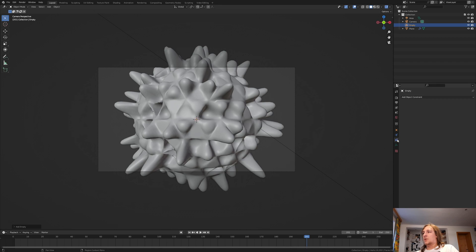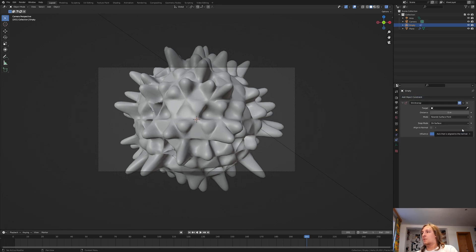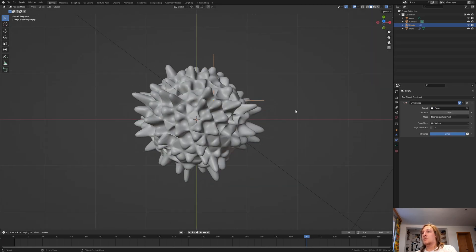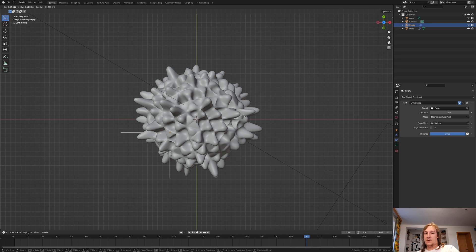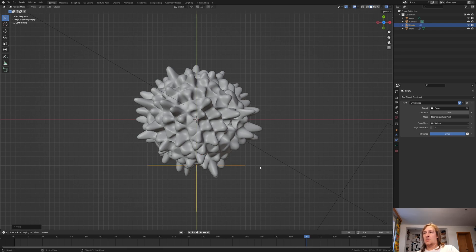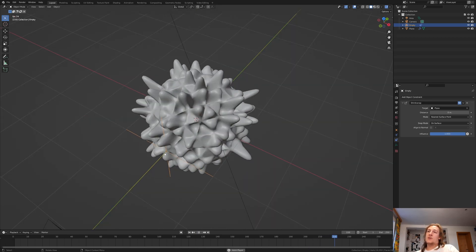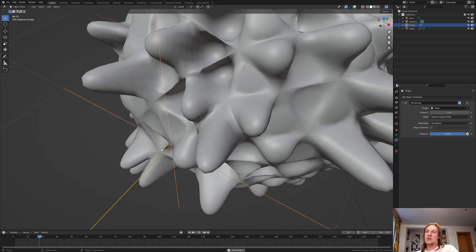Go to the object constraint properties and let's select track to. Select the plane as the target. Go into front view and move it on the Y axis. This is going to be our focus for the camera. And now if we press play as you can see it moves along with the plane.